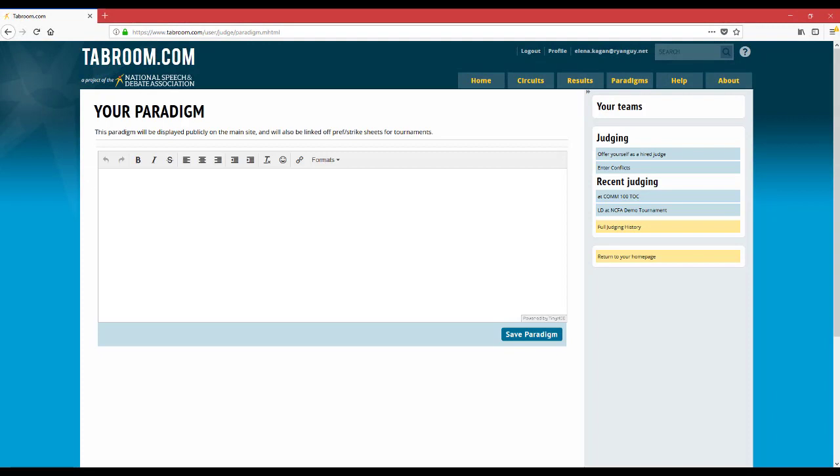When you click the paradigm button, it allows you to fill out your judging paradigm. Your judging paradigm or judging philosophy is really important because it gives some information about your background and what you're looking for.